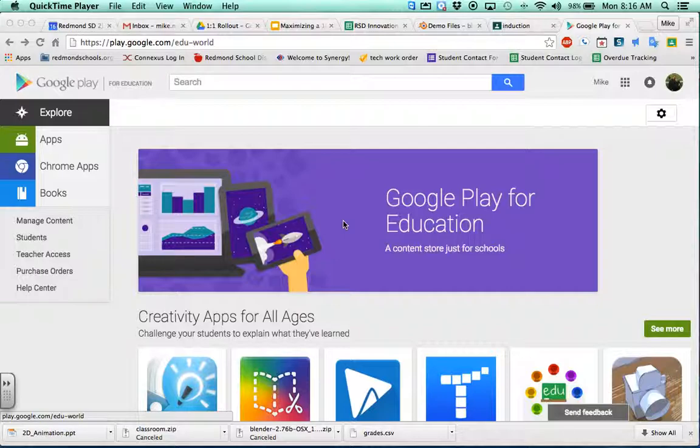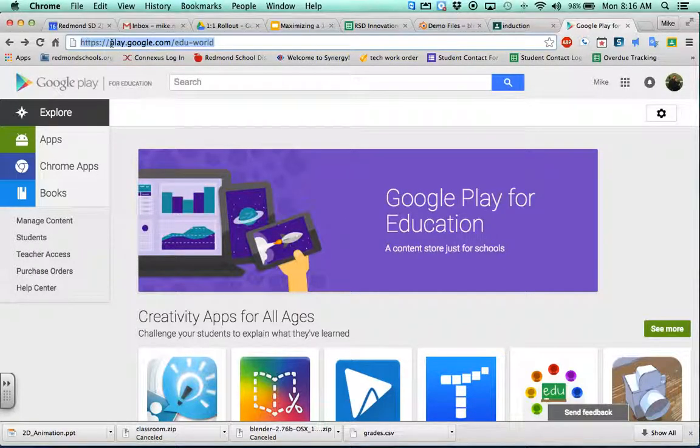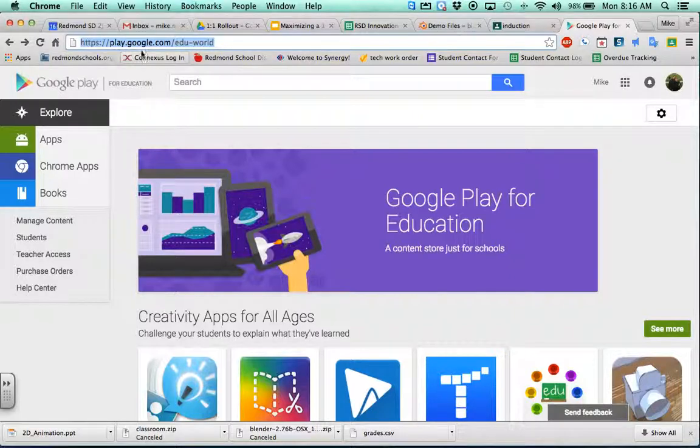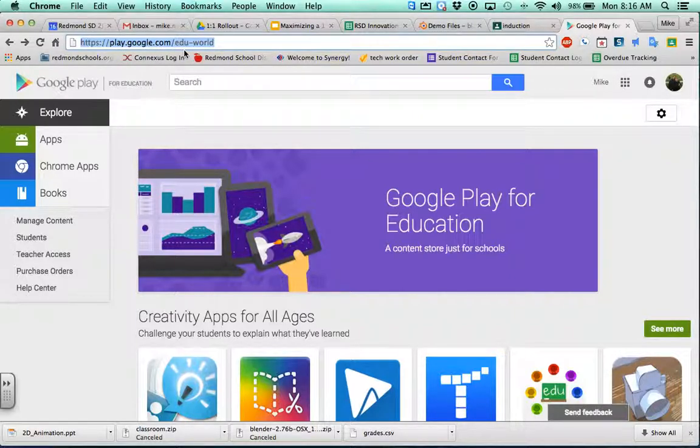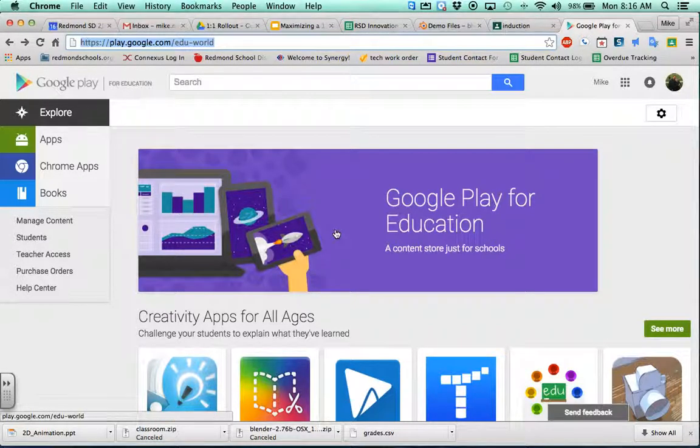The first thing you want to do is go to the Google Play for Education store. You can get here by doing a Google search for Google Play for Education, or in your address bar, type in play.google.com/edu and it'll take you to this page.